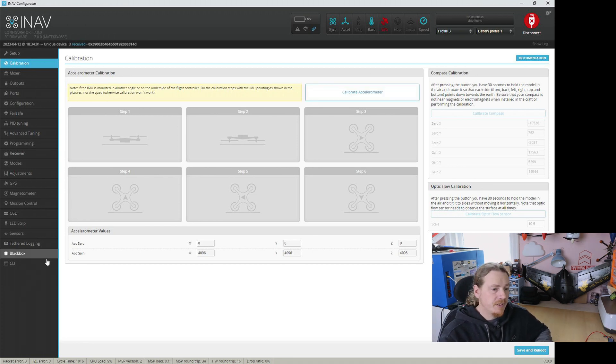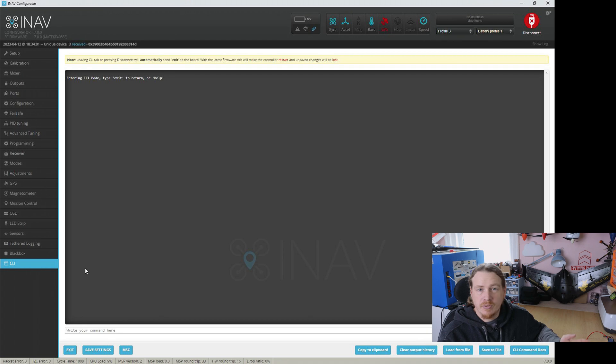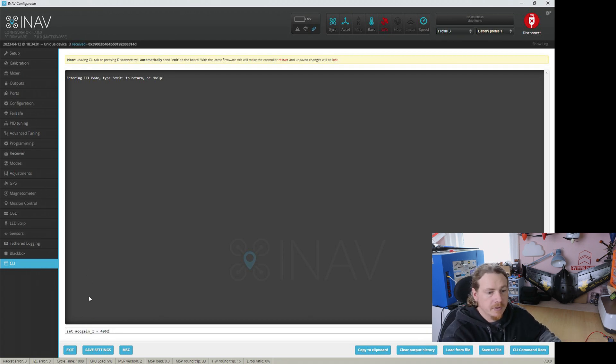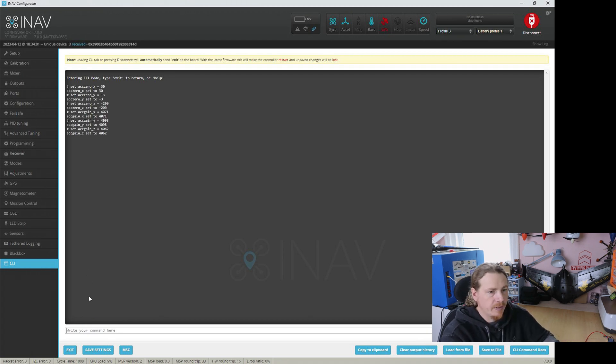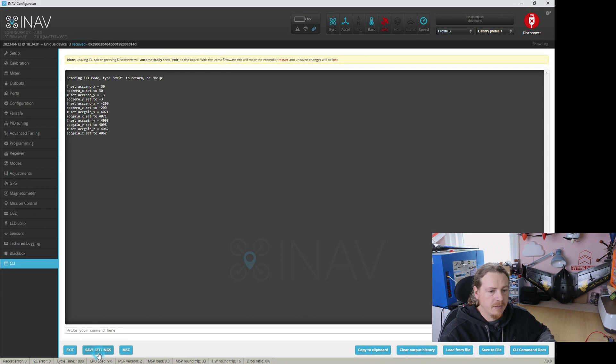But what I'm going to do is pop into the CLI so I can put my correct values in. So let's just paste those in and save it.